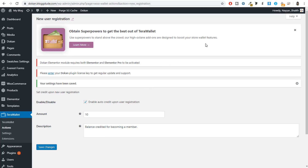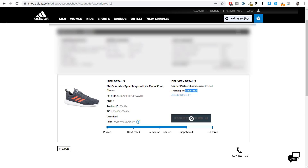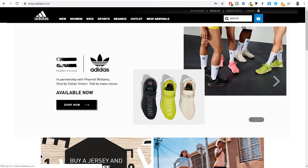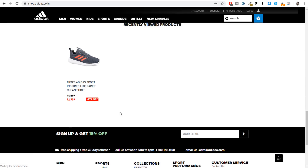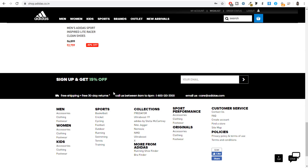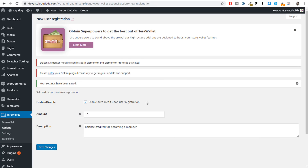This is a very common thing on e-commerce websites. For example, when you sign up you get 15% off or some credit. Similarly, if someone signs up on your website they get $10 in their account which they can use to make a purchase. The benefit is that you're not actually transferring $10 to their bank account — you're just adding it to their wallet, which also motivates the person to make a purchase on your website.